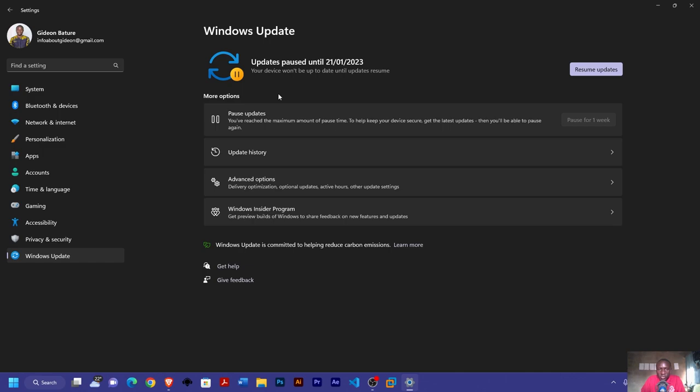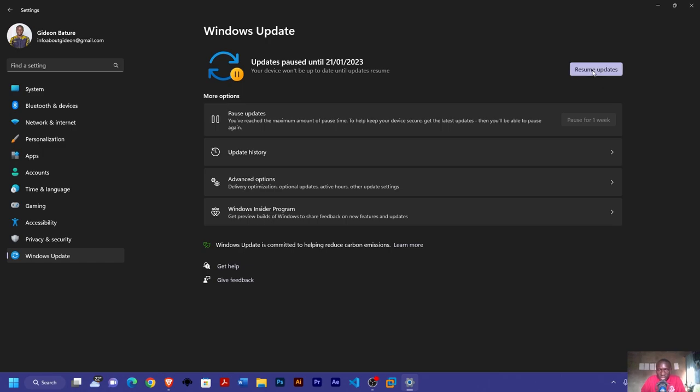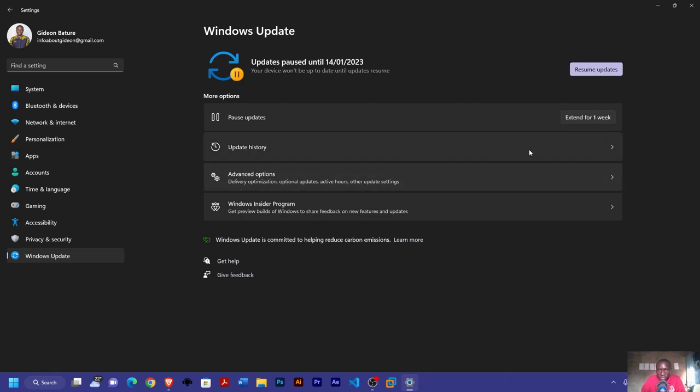One good thing about pausing the Windows Update is that anytime you want to update your Windows, even if it's not up to the number of weeks you have decided to pause the update, you can always come back here and resume the update, then after that you can now go ahead and pause the update.